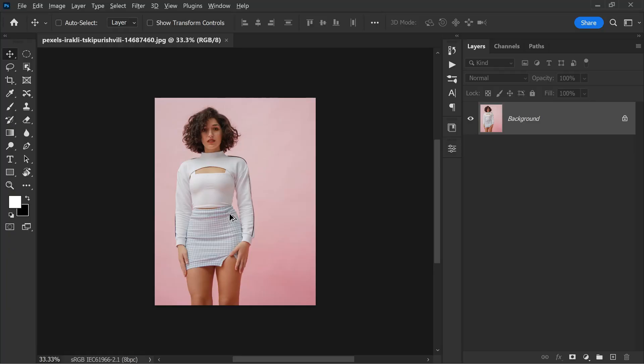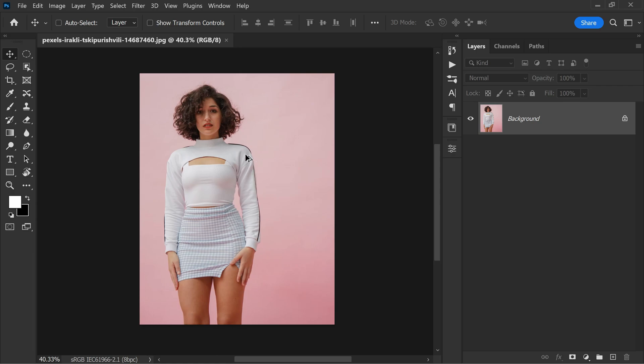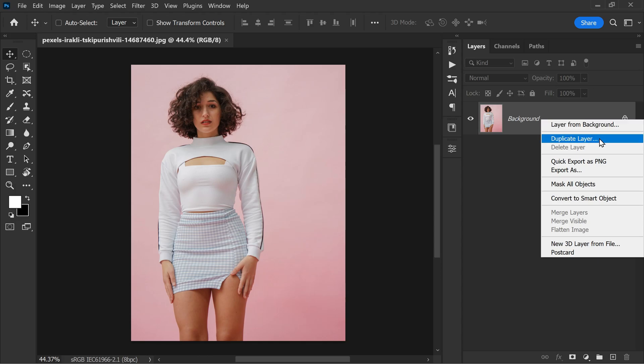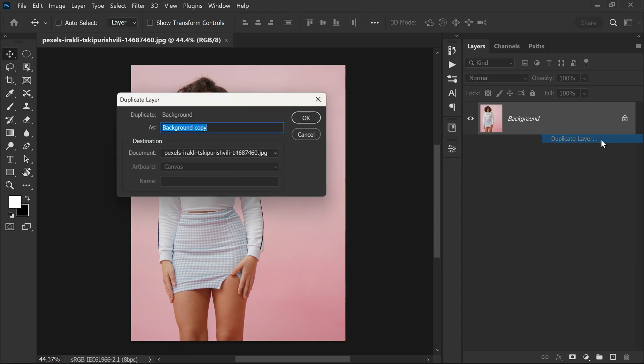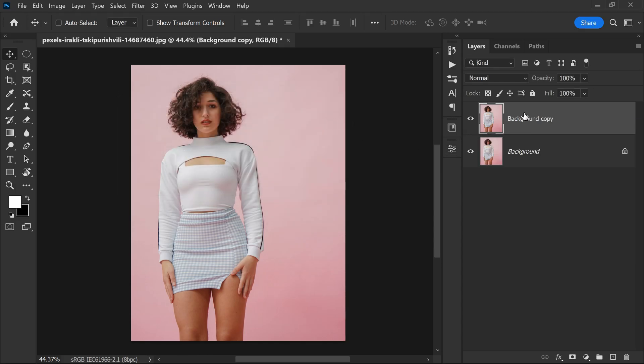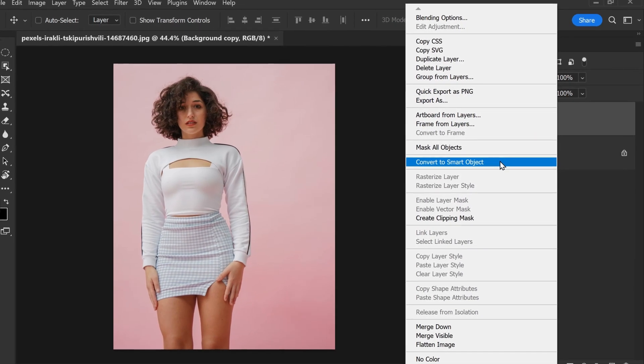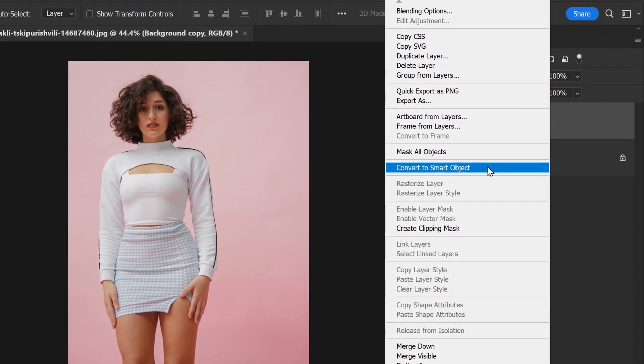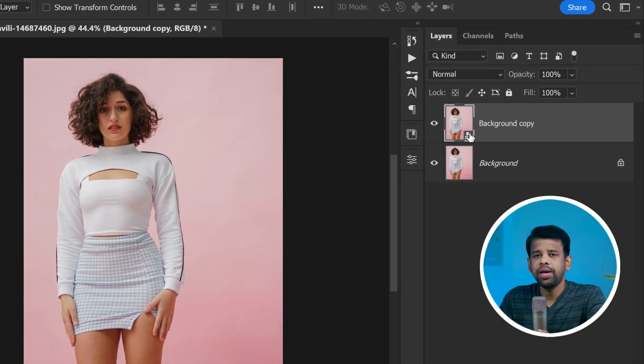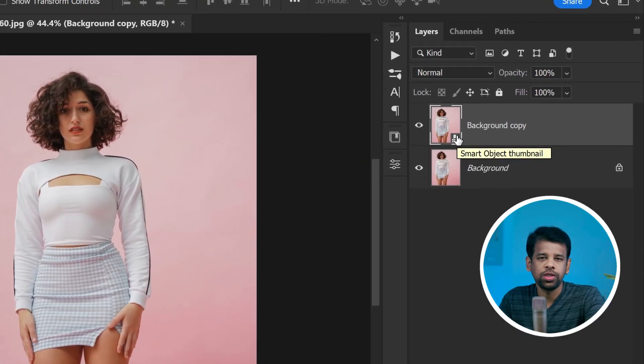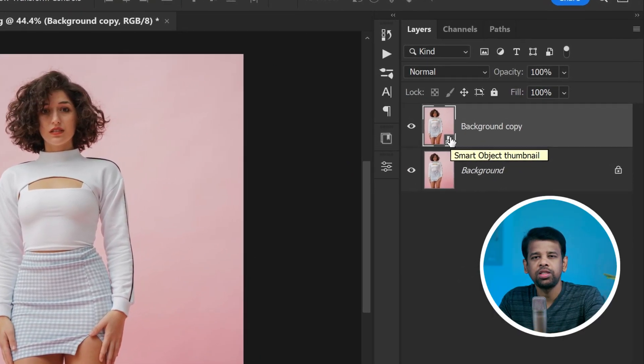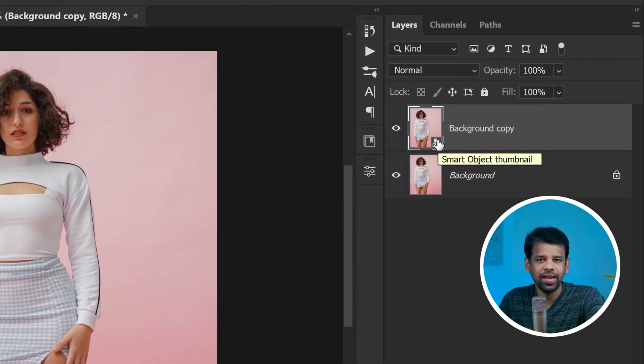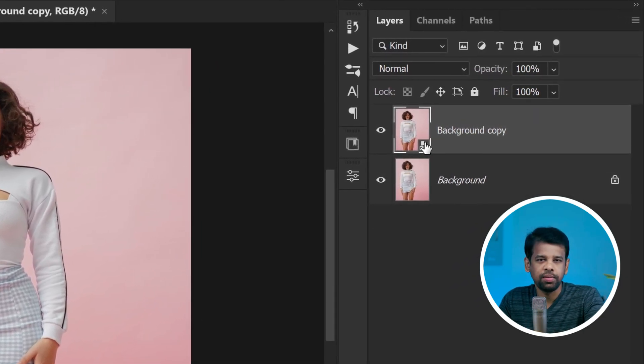So without wasting any time, let's get started. First open the photo that you want to edit. If you are a Lightroom user, you can open the photo in Lightroom. Then duplicate the layer by right-clicking on the layer and selecting duplicate layer. Now convert the duplicated layer into a smart object by right-clicking on the layer and selecting convert to smart object. By converting the layer into a smart object, we can apply adjustments and filters to the layer without affecting the original image.